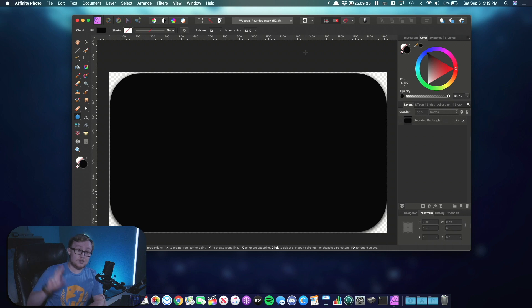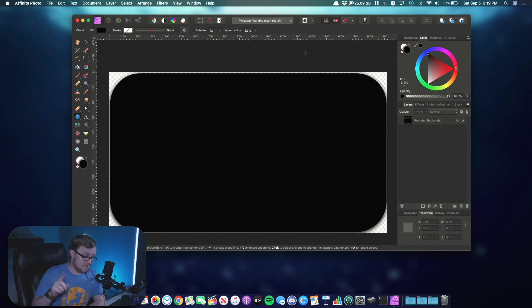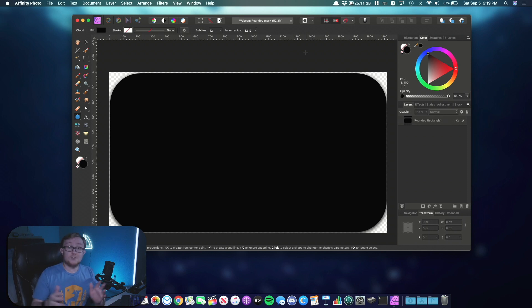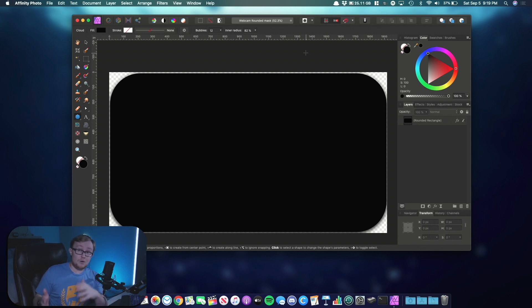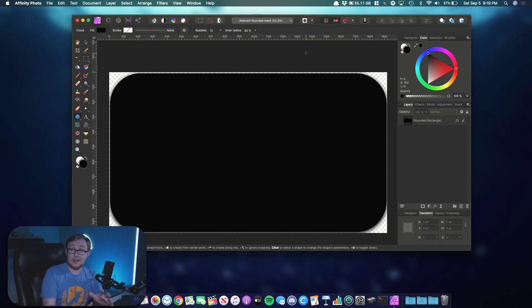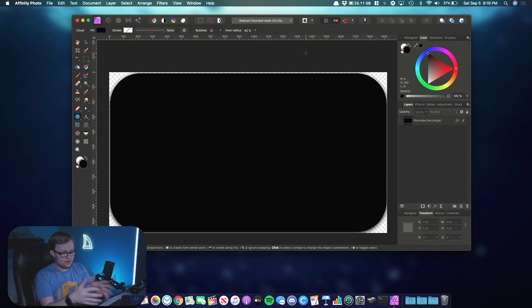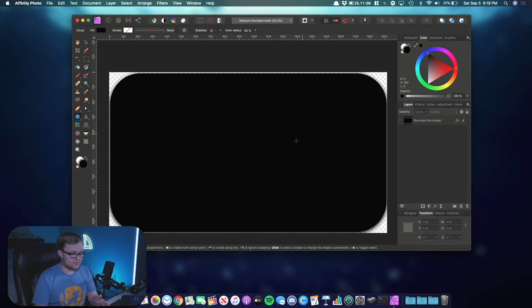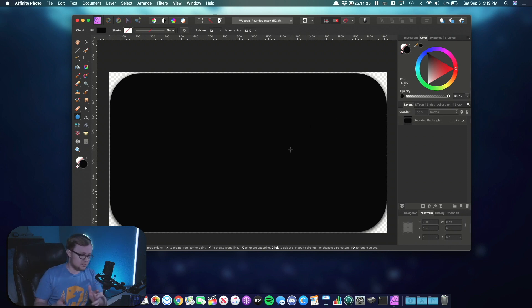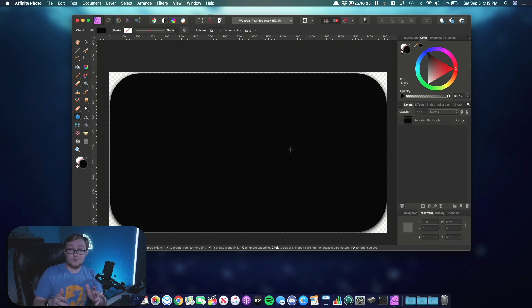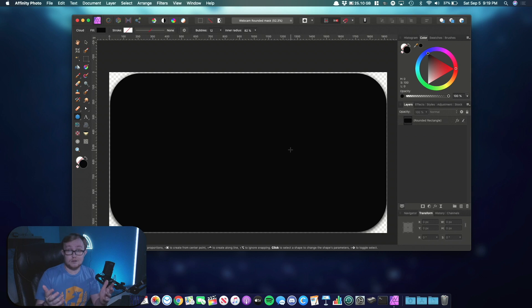Now, two very important things to note before we bring this into OBS. First thing is we want to make sure that our shape is black. You want the fill to be black because when you bring this into OBS and you apply this mask to your webcam, it's going to read the black pixels in your mask. So you want to make sure whatever shape you have, make sure the fill is black. That way OBS knows exactly what to mask your webcam to.